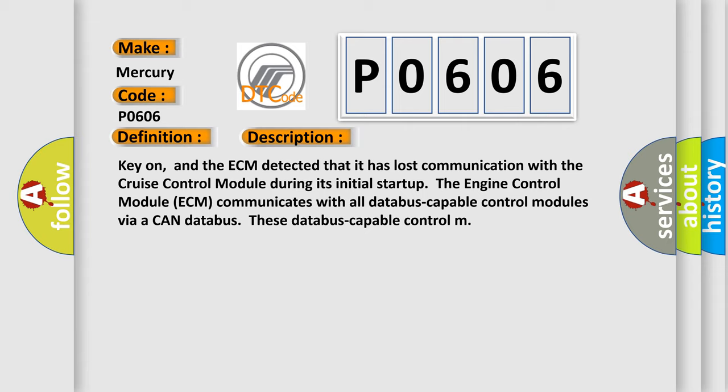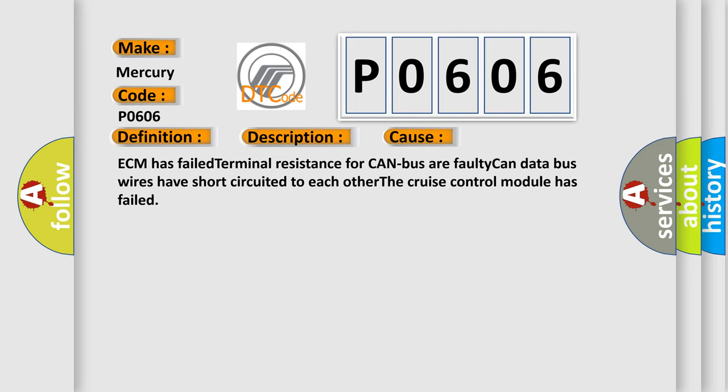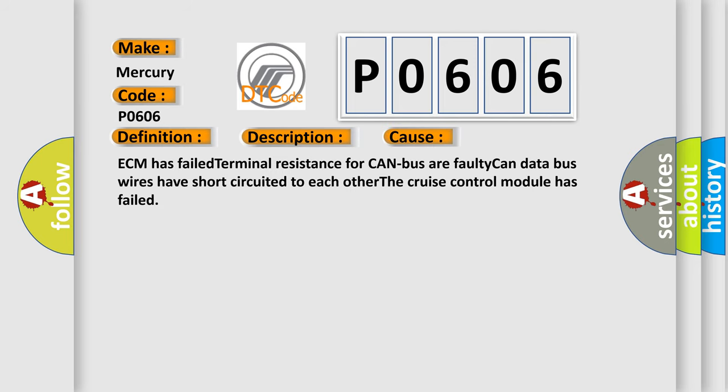This diagnostic error occurs most often in these cases. ECM has failed terminal resistance for CAN bus. A faulty CAN data bus wires have short-circuited to each other.